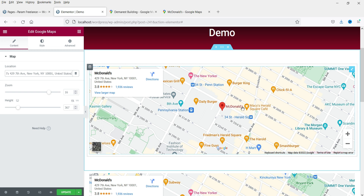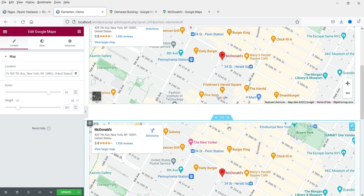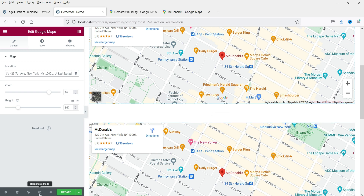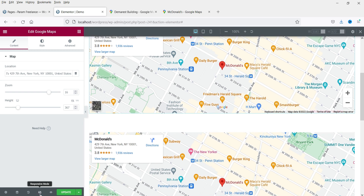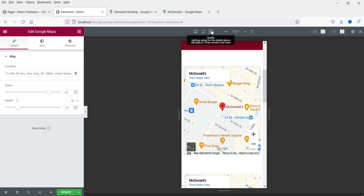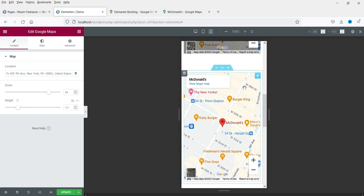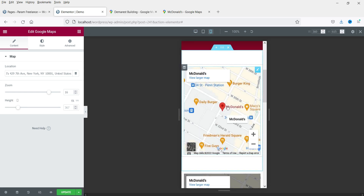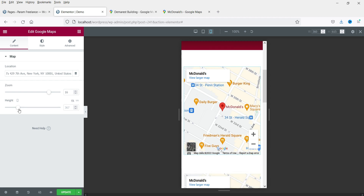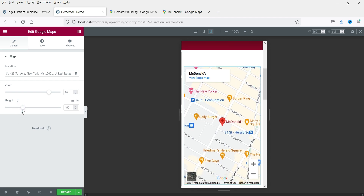So you can use either method — the Google Maps widget in Elementor or the HTML code from Google Maps. Now let's go to responsive mode and check mobile view. Here you will see how it looks on a mobile device.